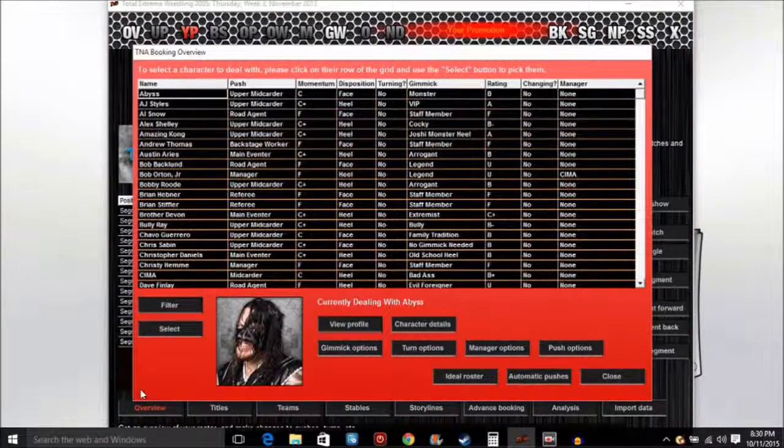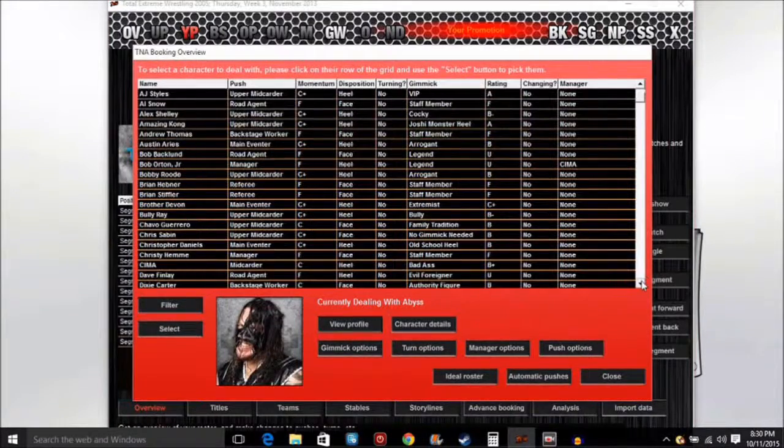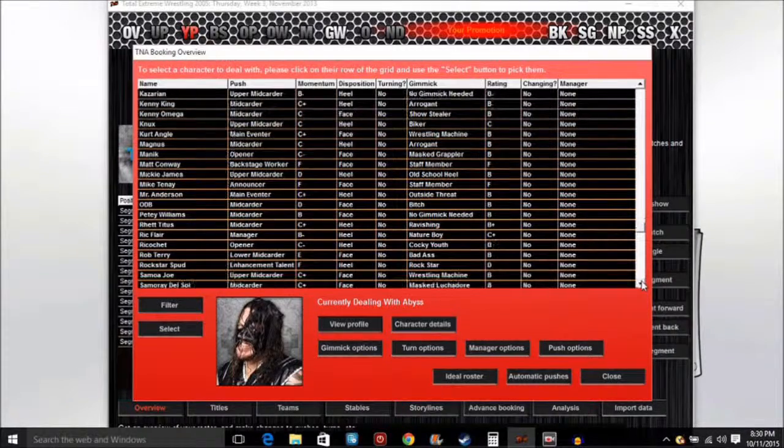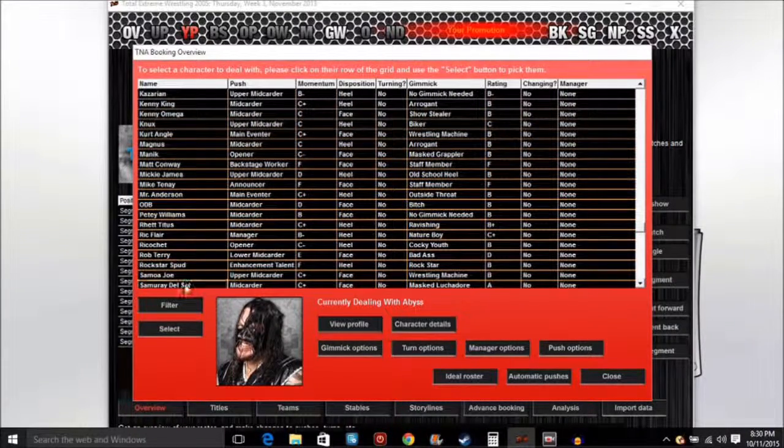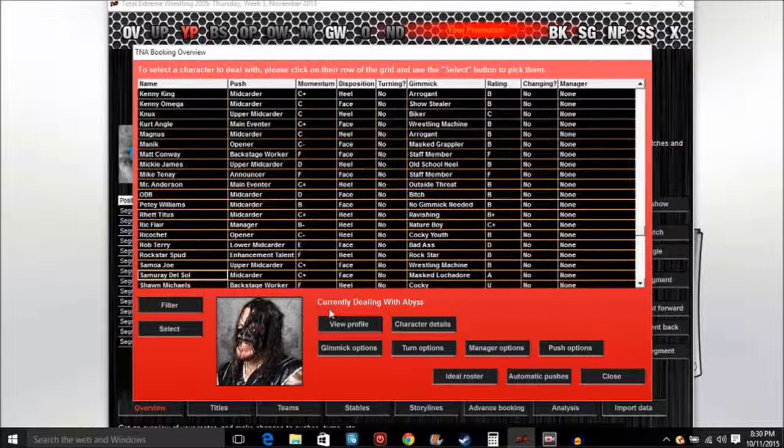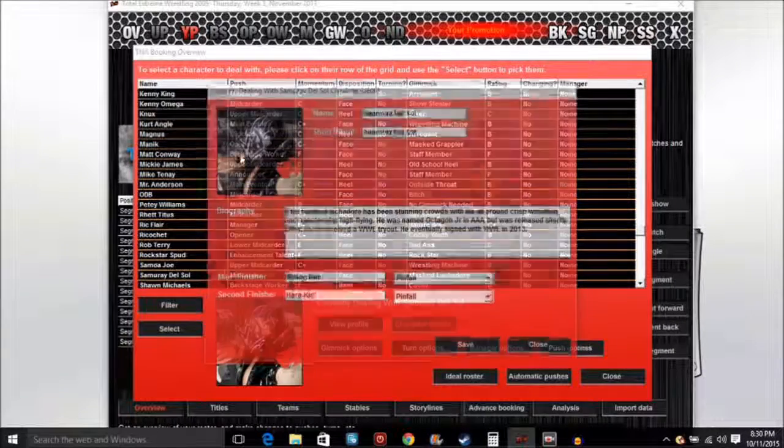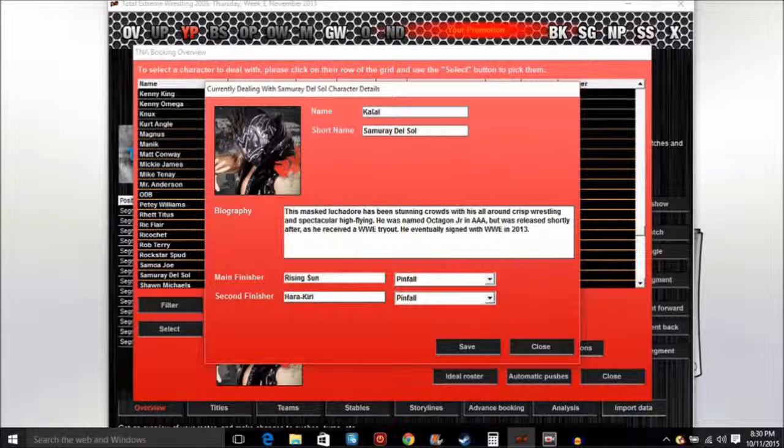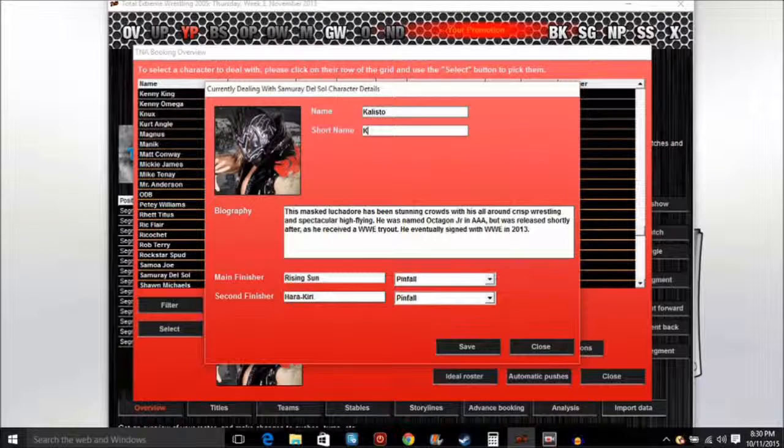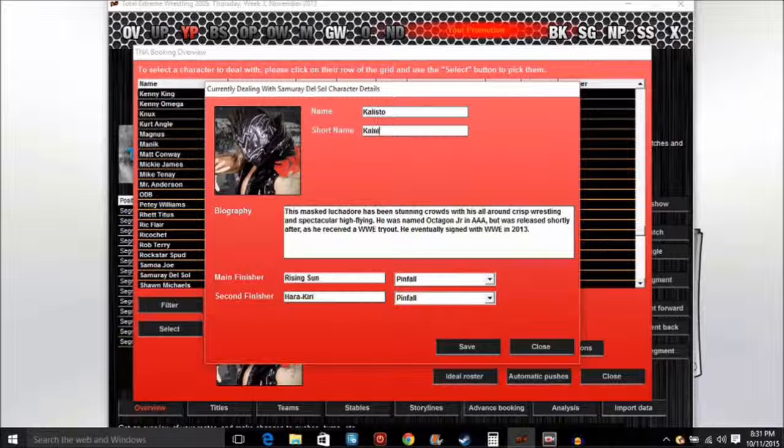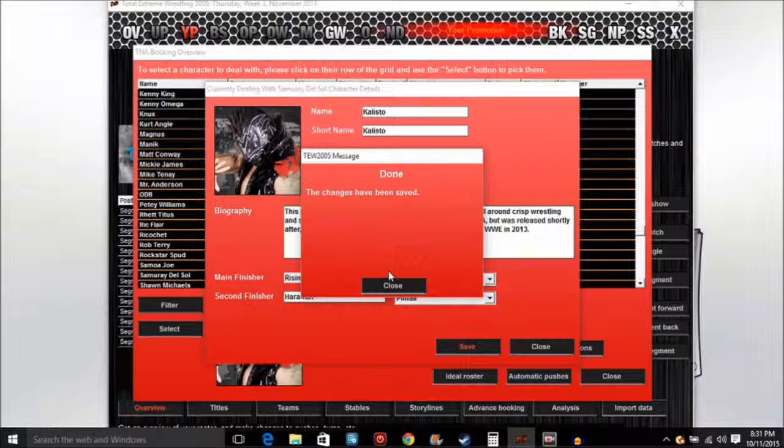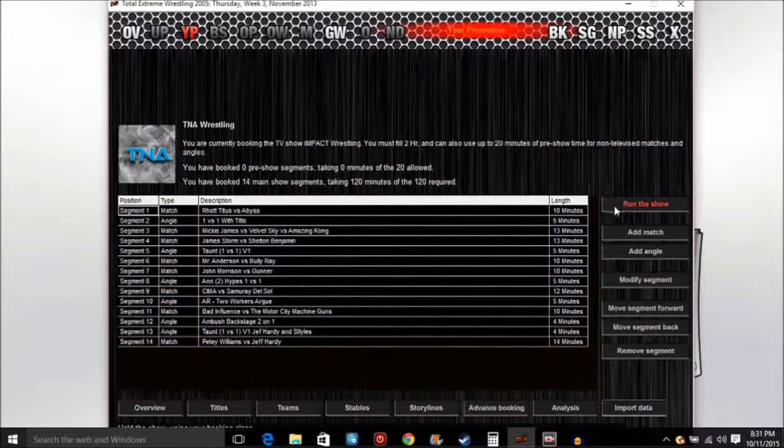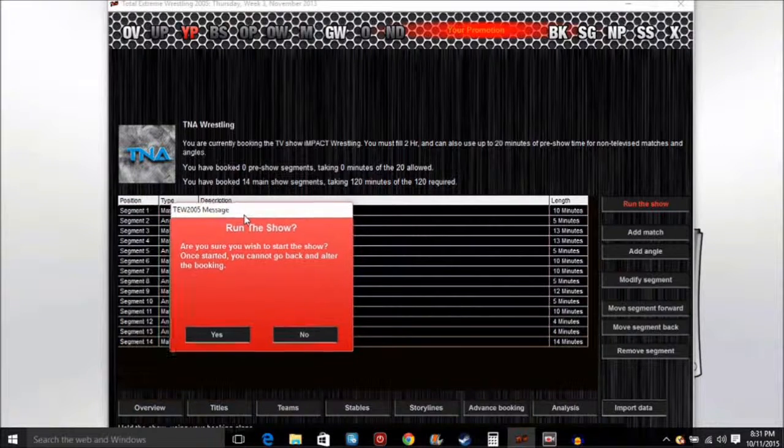We're going to rename this guy Samurai, and in the character details name him Kalisto, which he is part of in the WWE. Yeah, I'm pretty sure it's him. So I think they spell it, hopefully. Yeah, yep. Save, close.